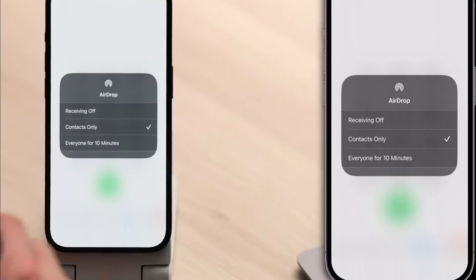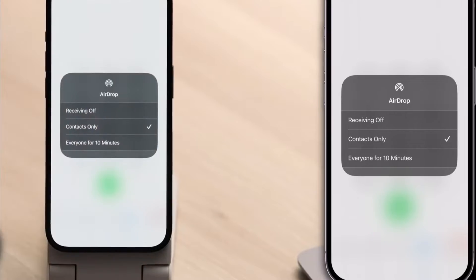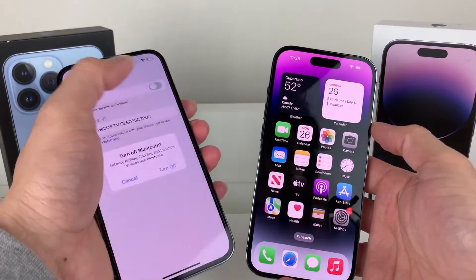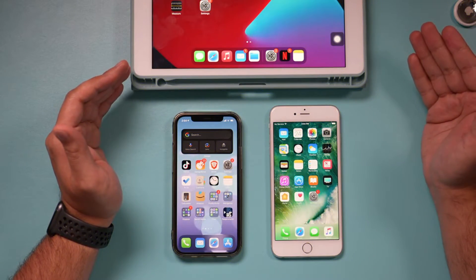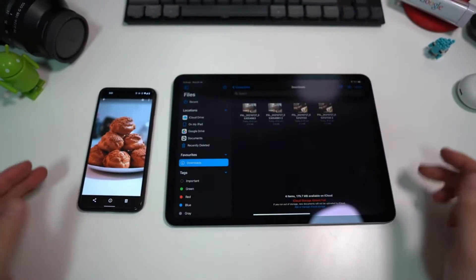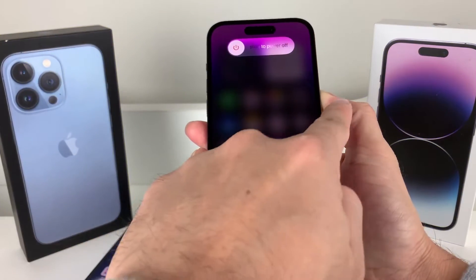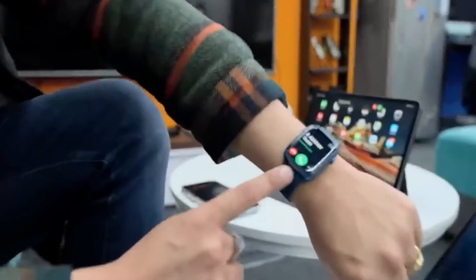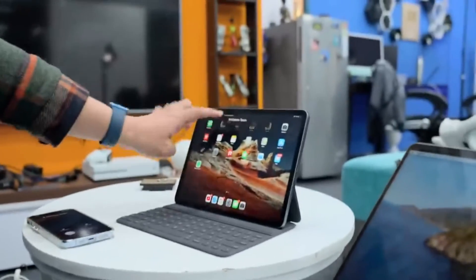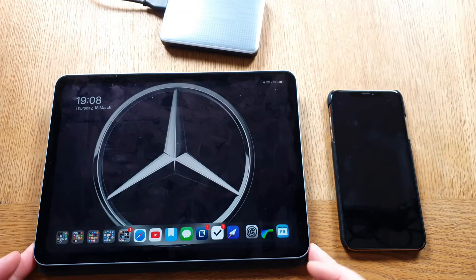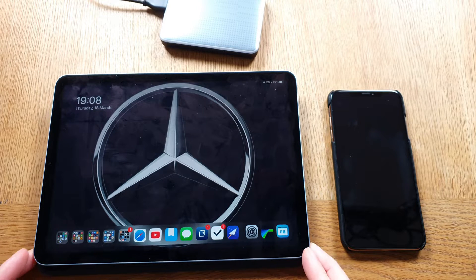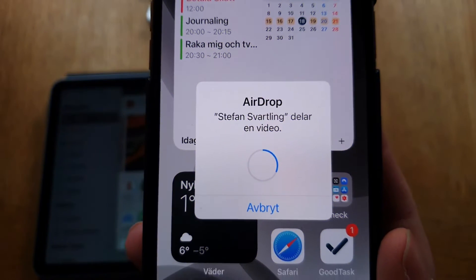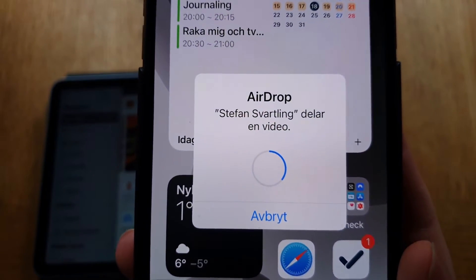AirDrop is doubtless one of the most useful and convenient features for Apple users. Designed to let you send media, links, and documents via Bluetooth or Wi-Fi to other Apple devices within a certain range, it's a powerful asset for any iPad, iPhone, or Mac user. While most contemporary Apple devices include AirDrop, it can be a surprisingly finicky feature that sometimes fails to work for seemingly no particular reason. Here are the top 5 ways — from toggling wireless networks to restarting your devices — to get back up and sharing wirelessly as quickly as possible.